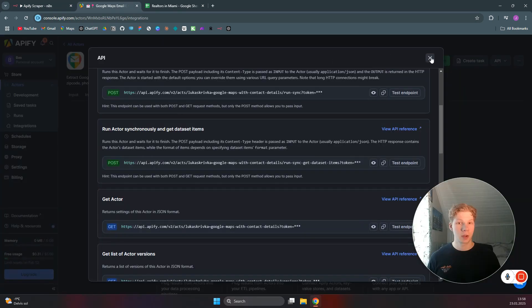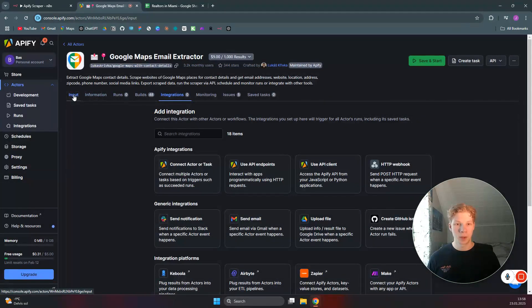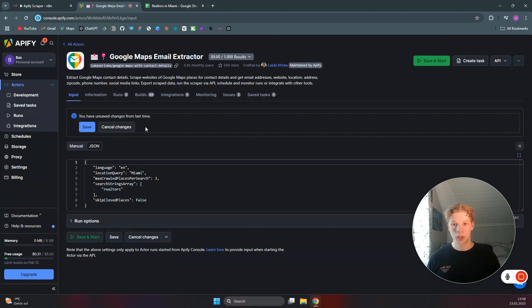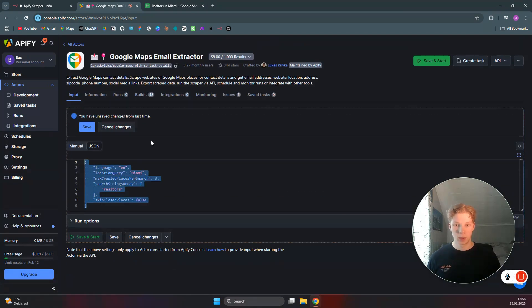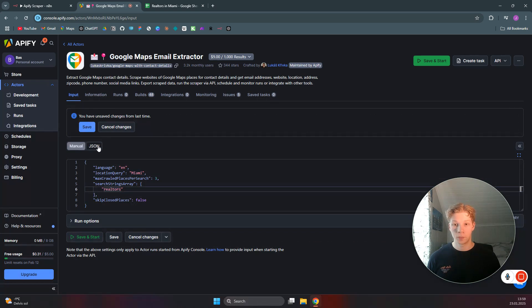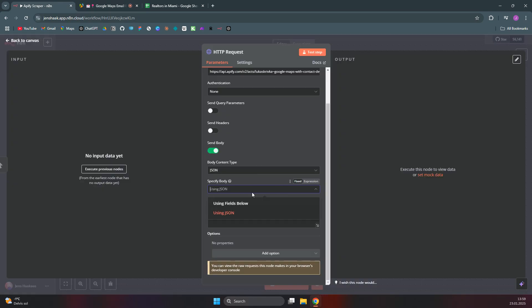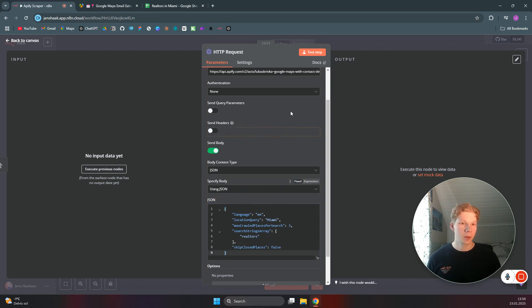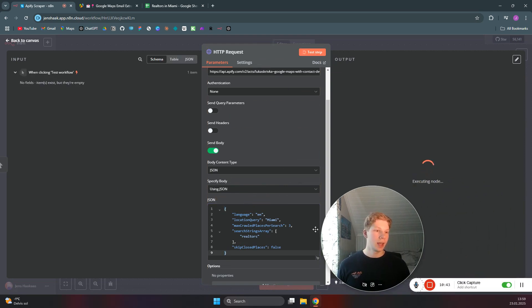Go back to Apify, close the integration panel, and go to the Input tab. Click on JSON view to see the parameters we configured — max places per search was three, location was Miami, and keyword was realtors. Copy that JSON, head back to n8n, set the body to JSON format, and paste that JSON in. Then we can test this step.